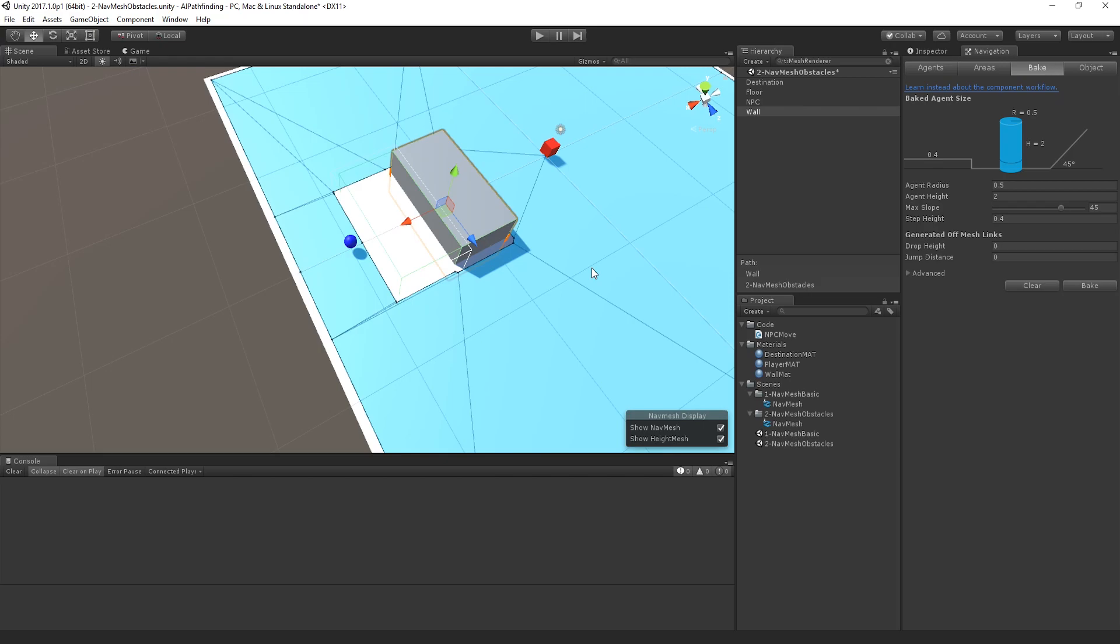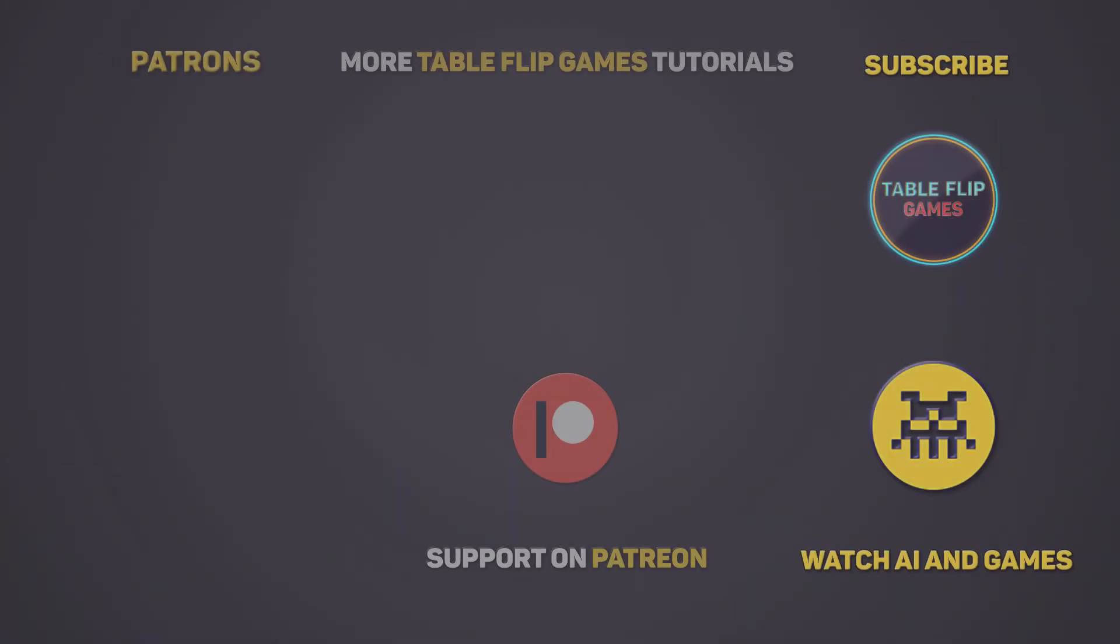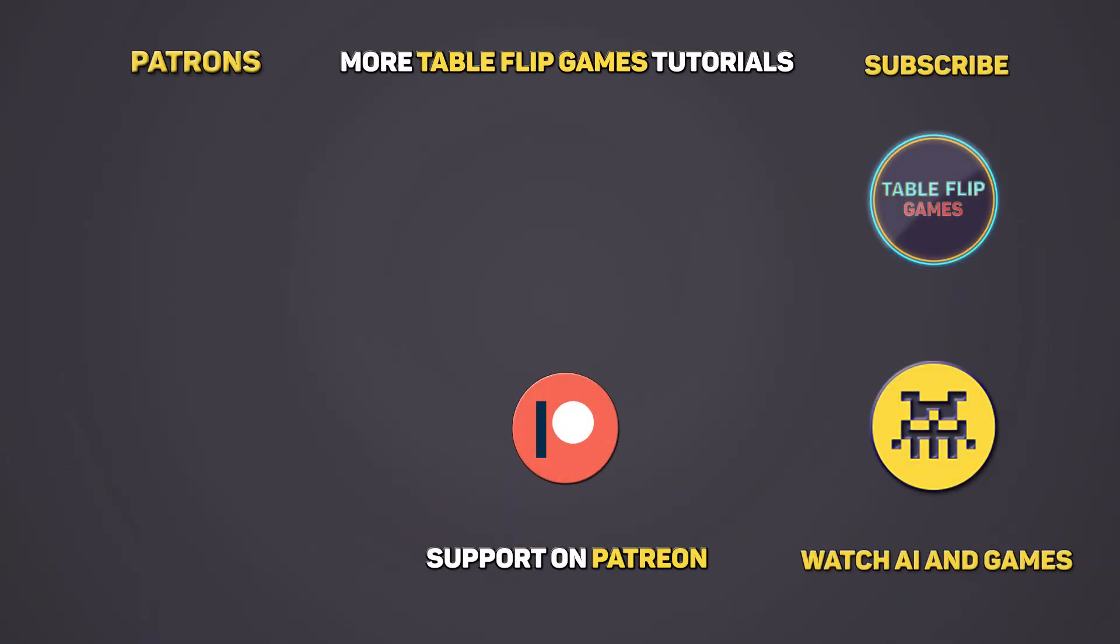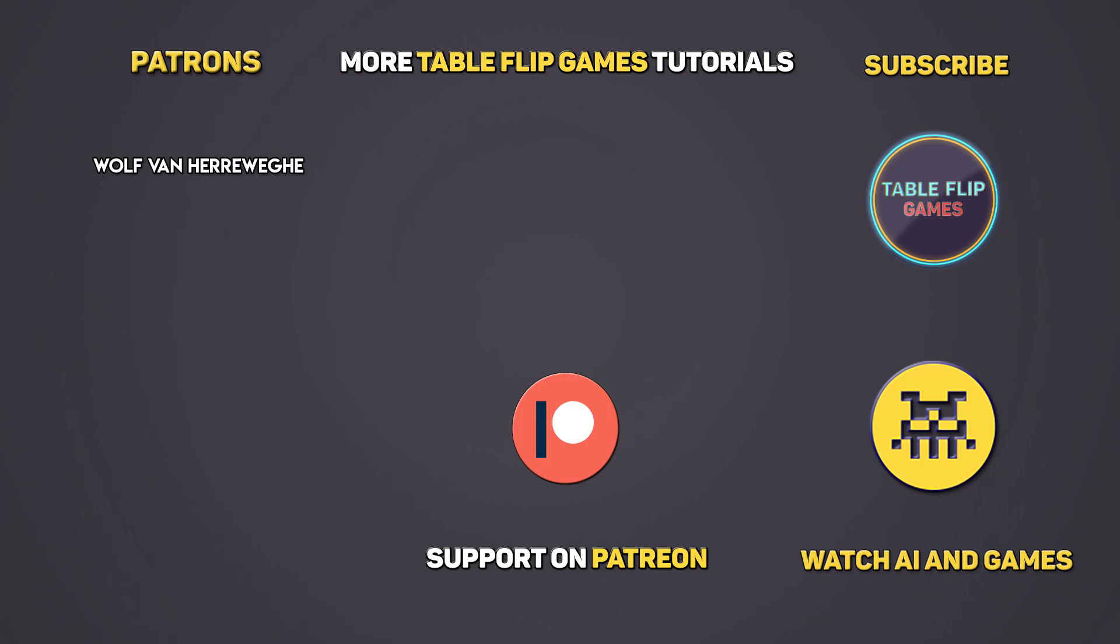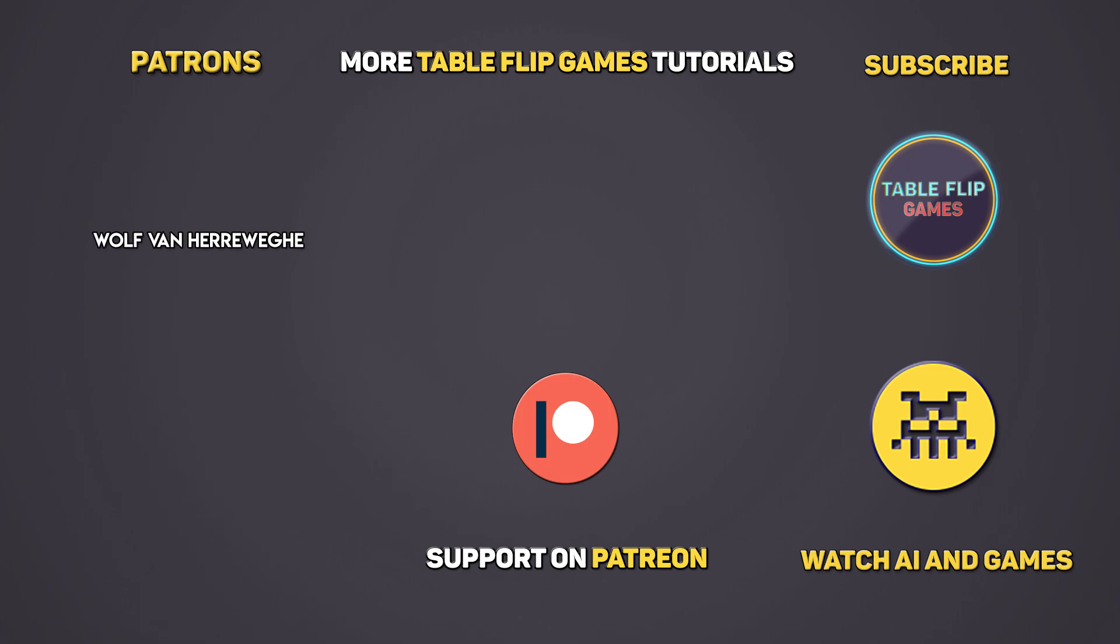This will allow us to create a more realistic guard behavior, moving around a fixed space. This has been part 2 of the Unity Pathfinding tutorial series here on Tableflip Games, don't forget to like and subscribe for more game development tutorials. Plus our channel is supported over on Patreon, so if you'd like to get access to our videos early, vote on new topics and get access to the original source materials, head on over to patreon.com/tableflipgames. Thanks for watching.